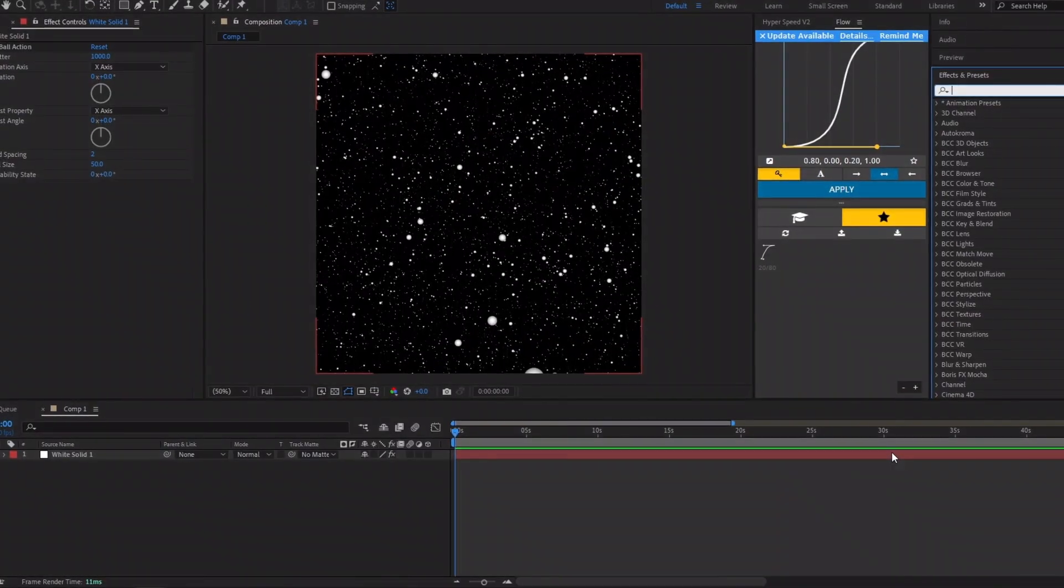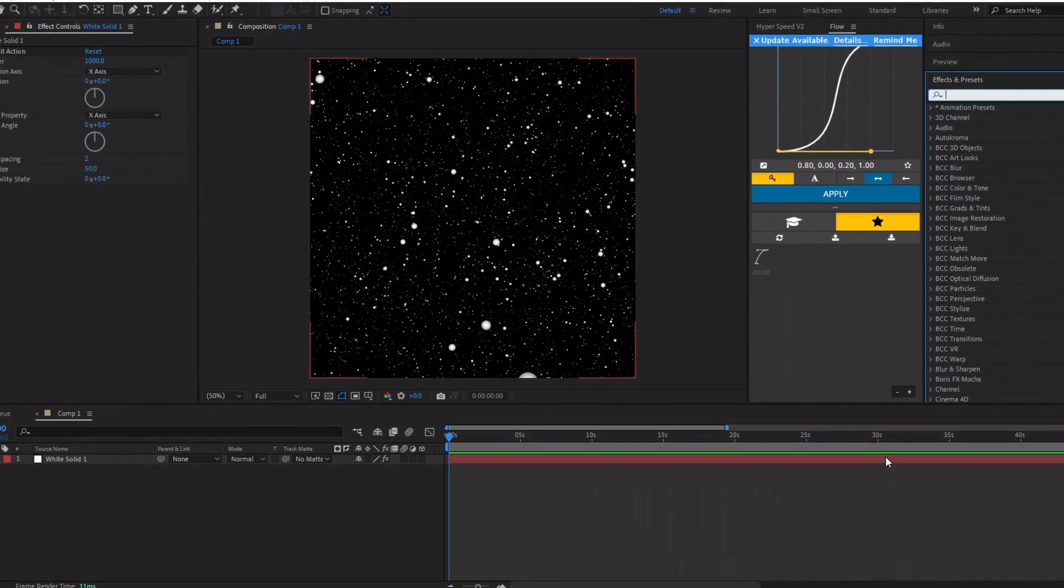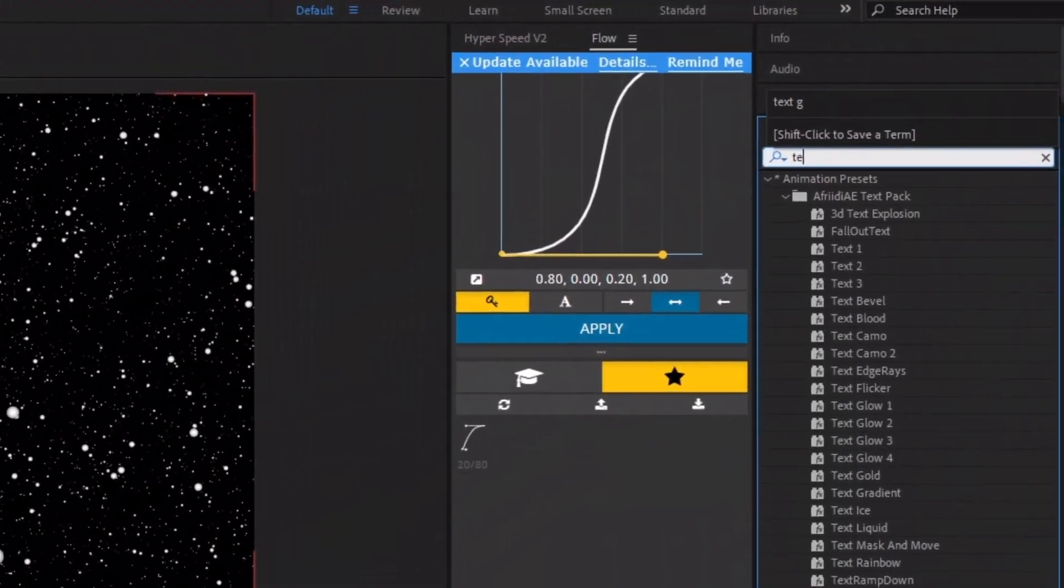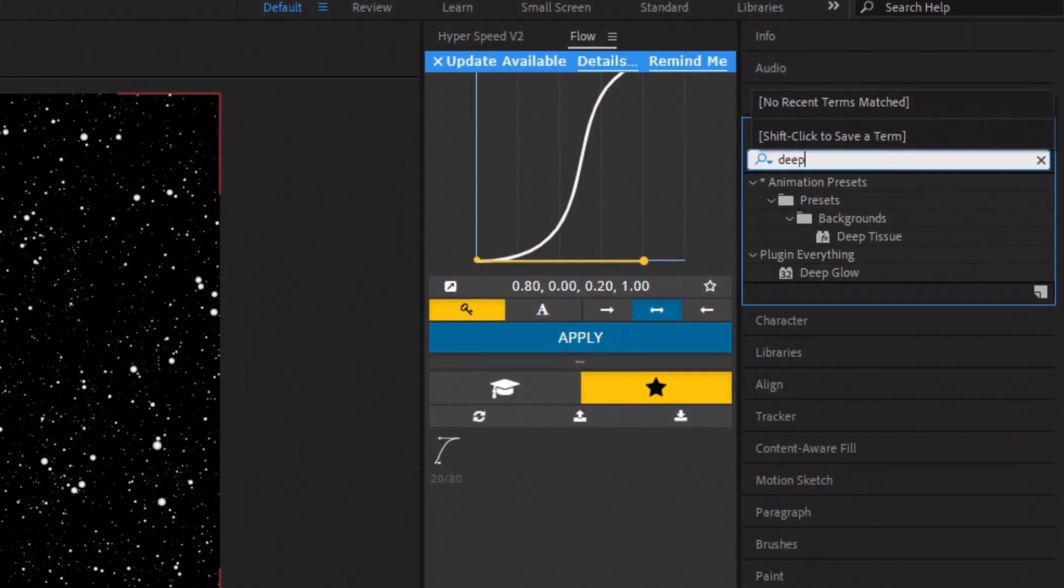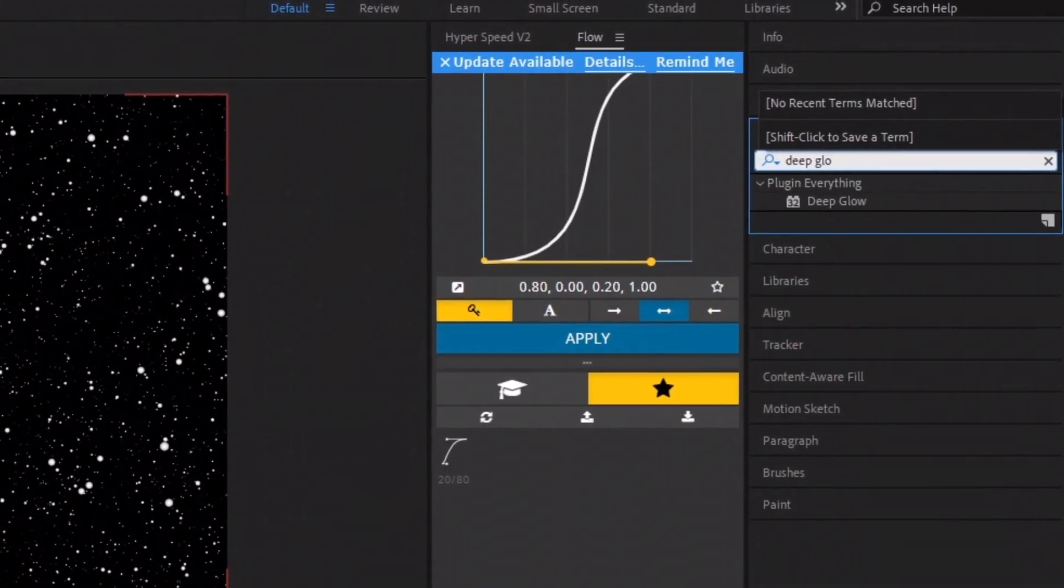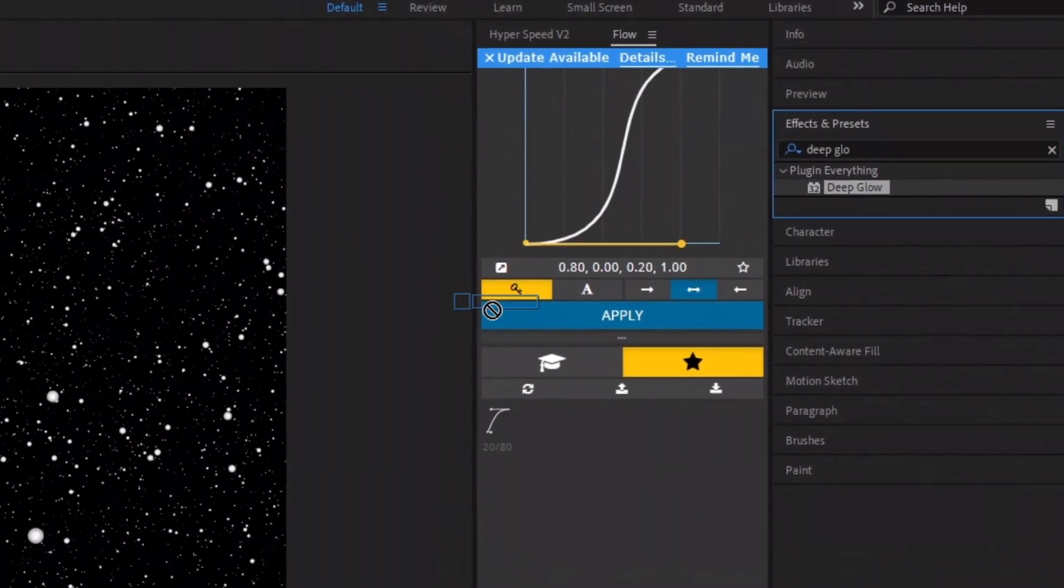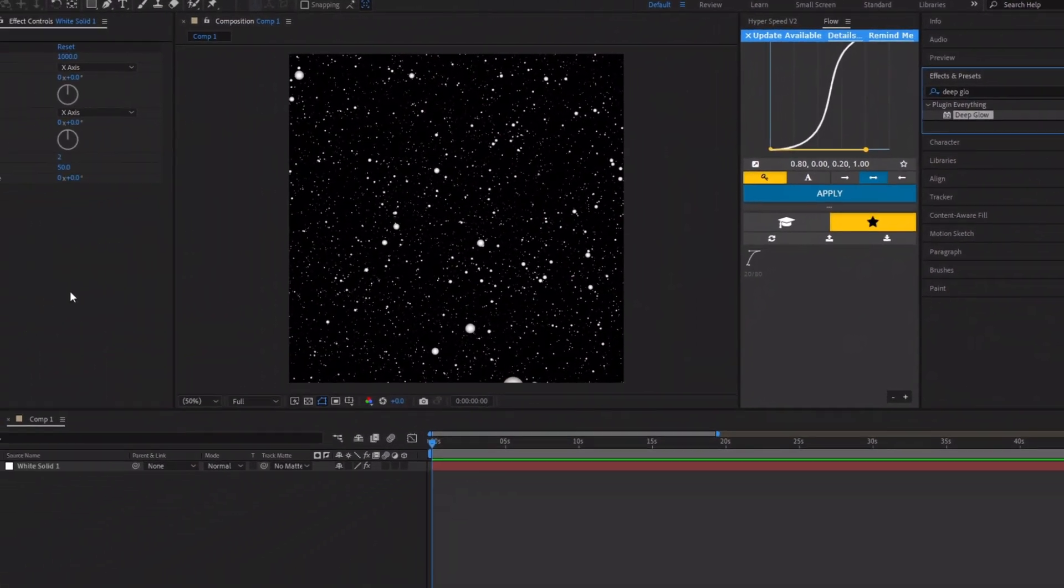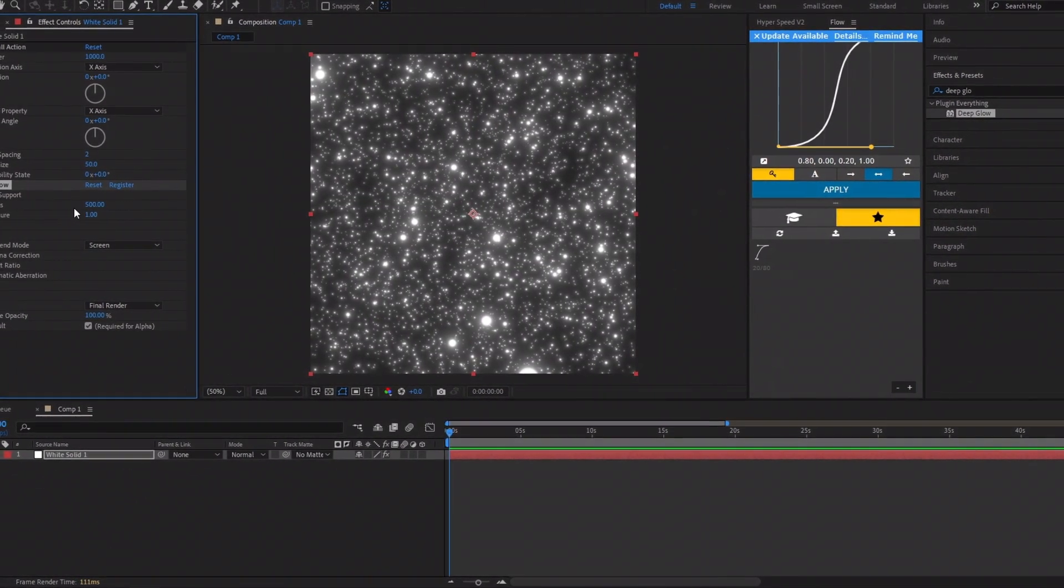Now we'll add a glow effect to make it look like stars in the sky. Search for Deep Glow in the Effects and Presets panel on the right, then drag and drop the effect onto the solid layer, or you can drop it onto the Effects control panel on the left.